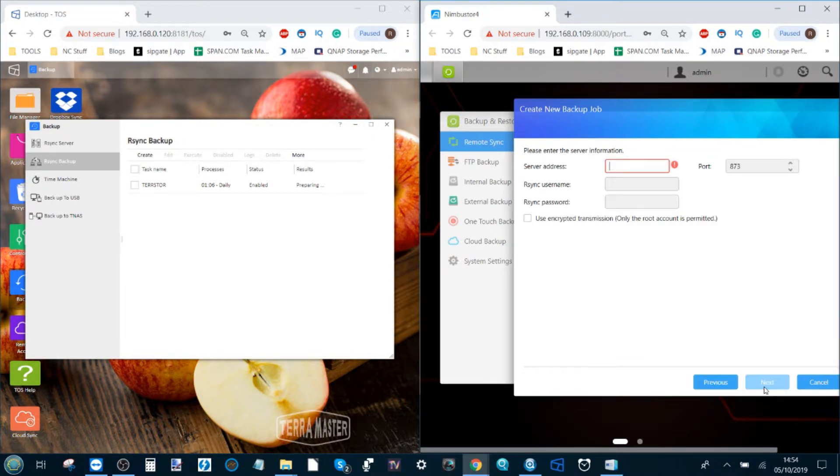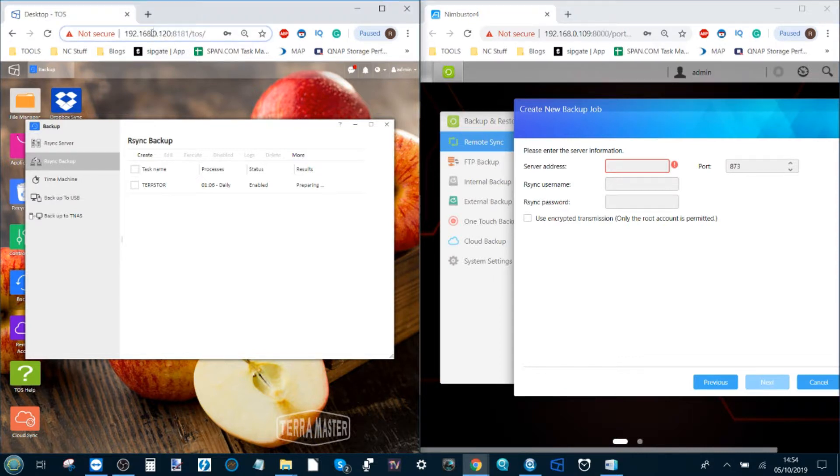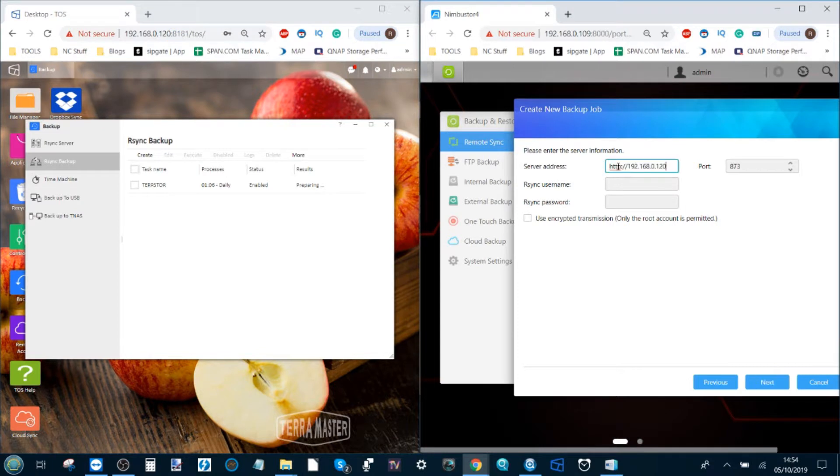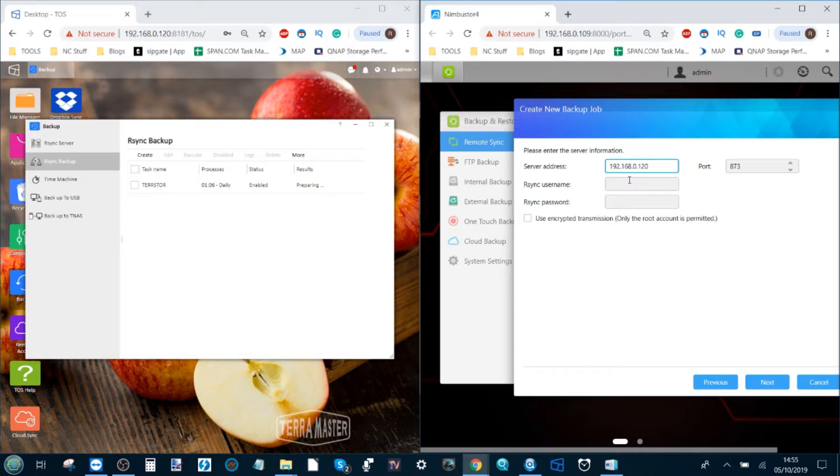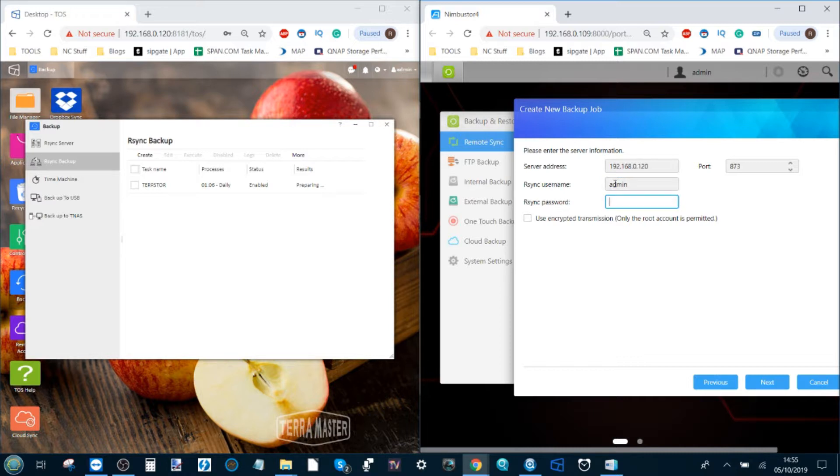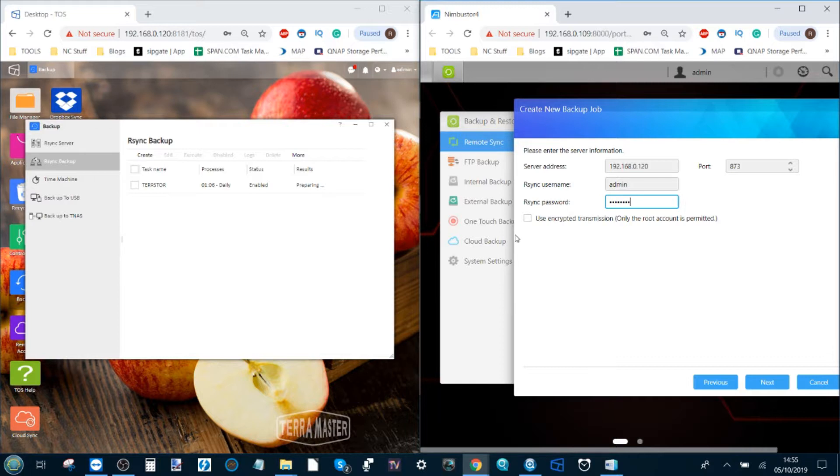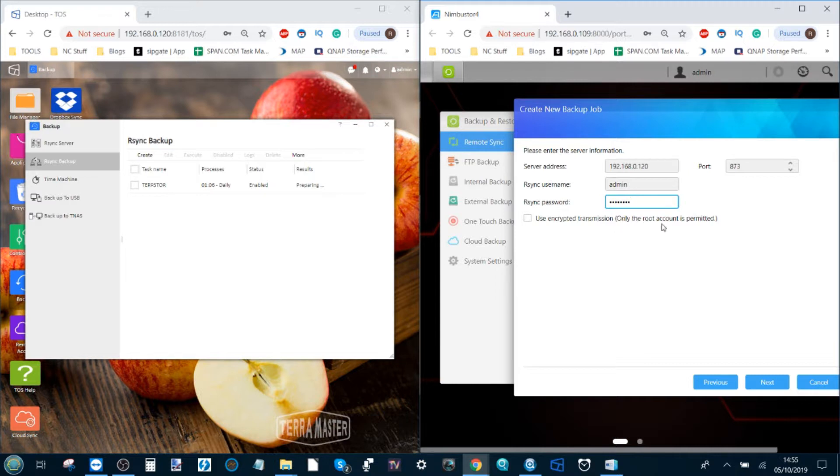We click next, and from here we have to add the server address, and once again we head up here and we grab that IP. Again, ensuring that if HTTP colon slash slash is included that you delete that to make sure there's no problems. If it's fine, this row will become available, and from here we add, once again, the rsync credentials we created as the means of security between these NASs. If we want to use encrypted transmissions we can, but once again only the main account can do that, and it will slow down transmission, so do bear that in mind.